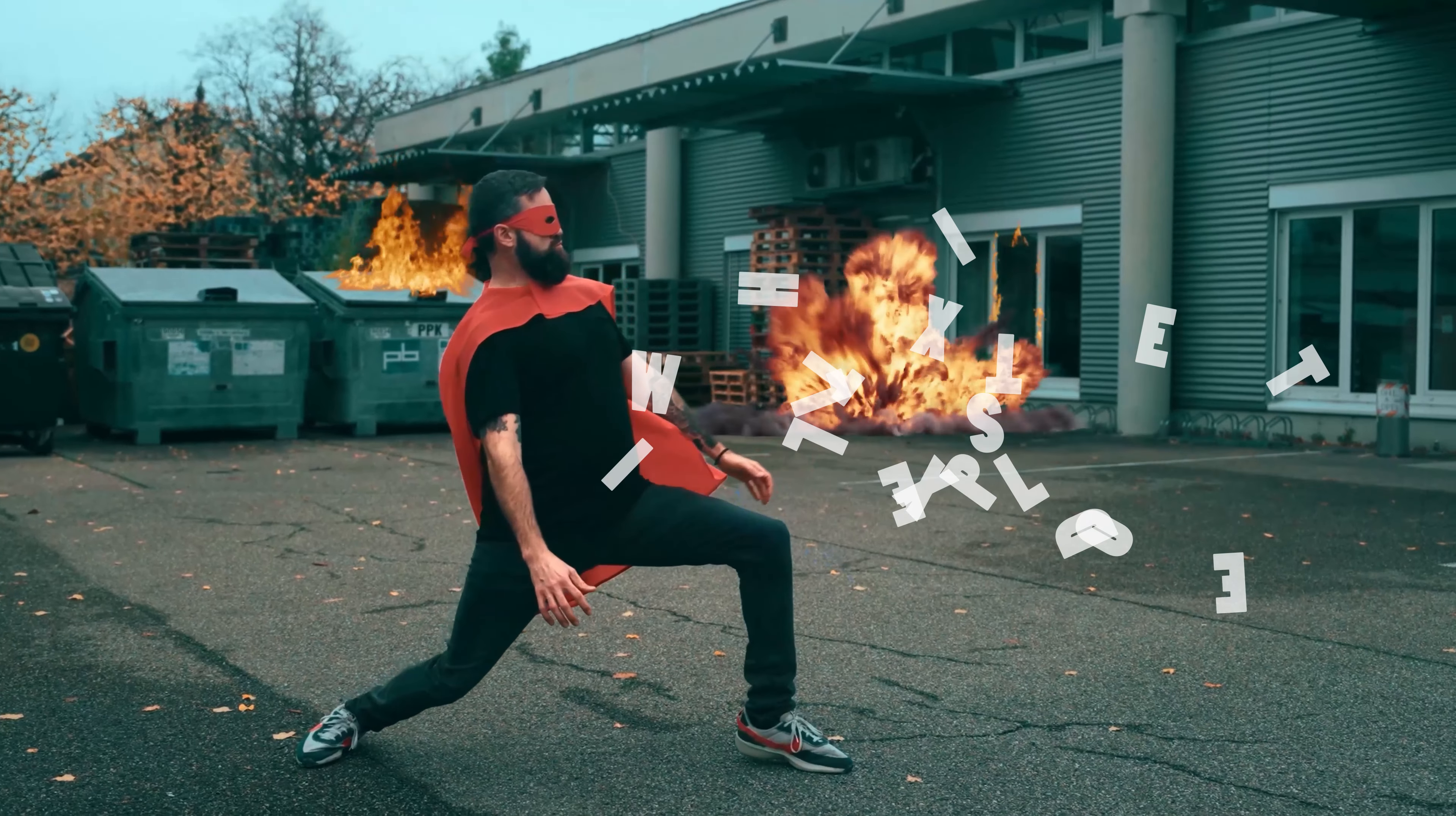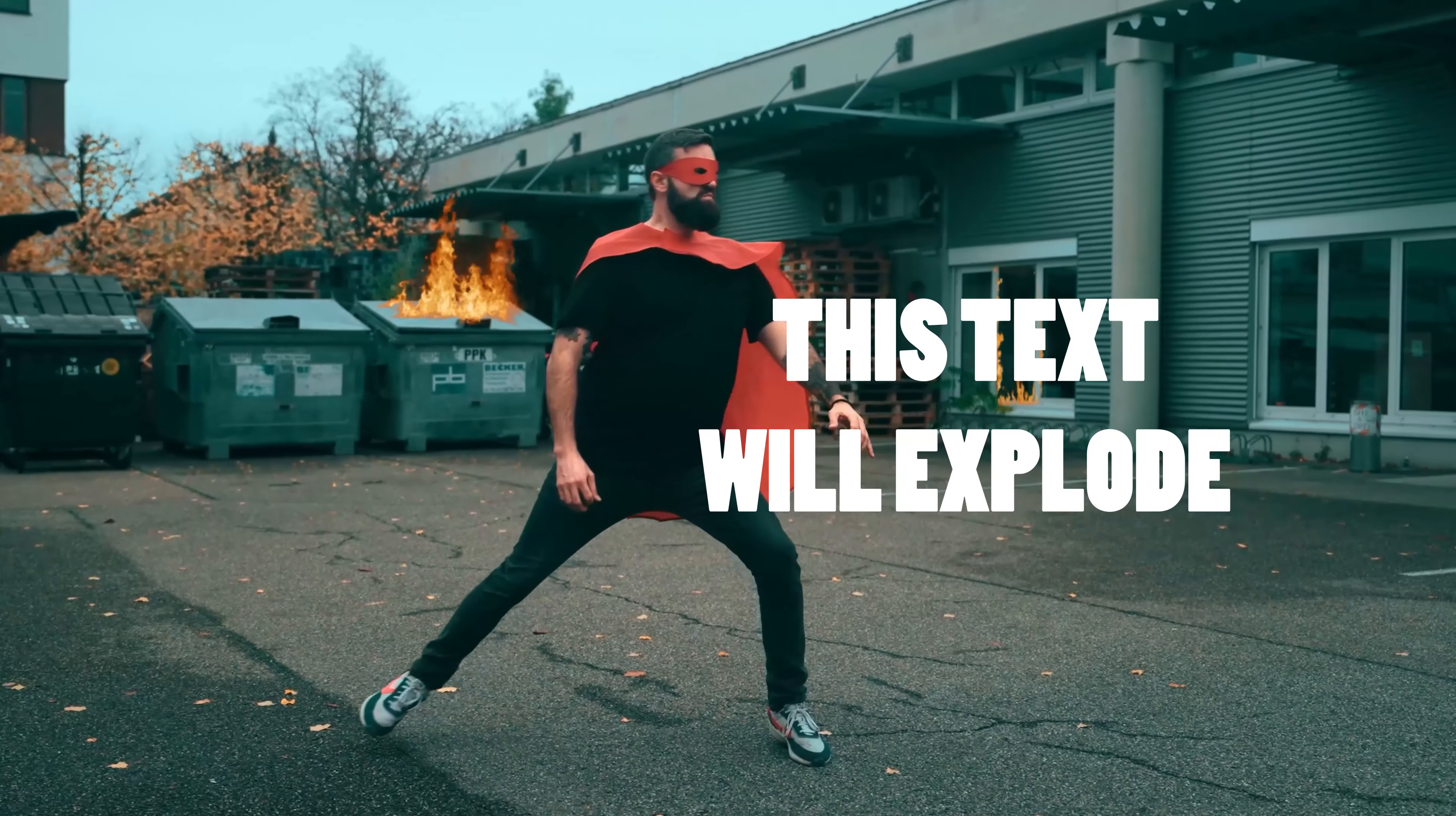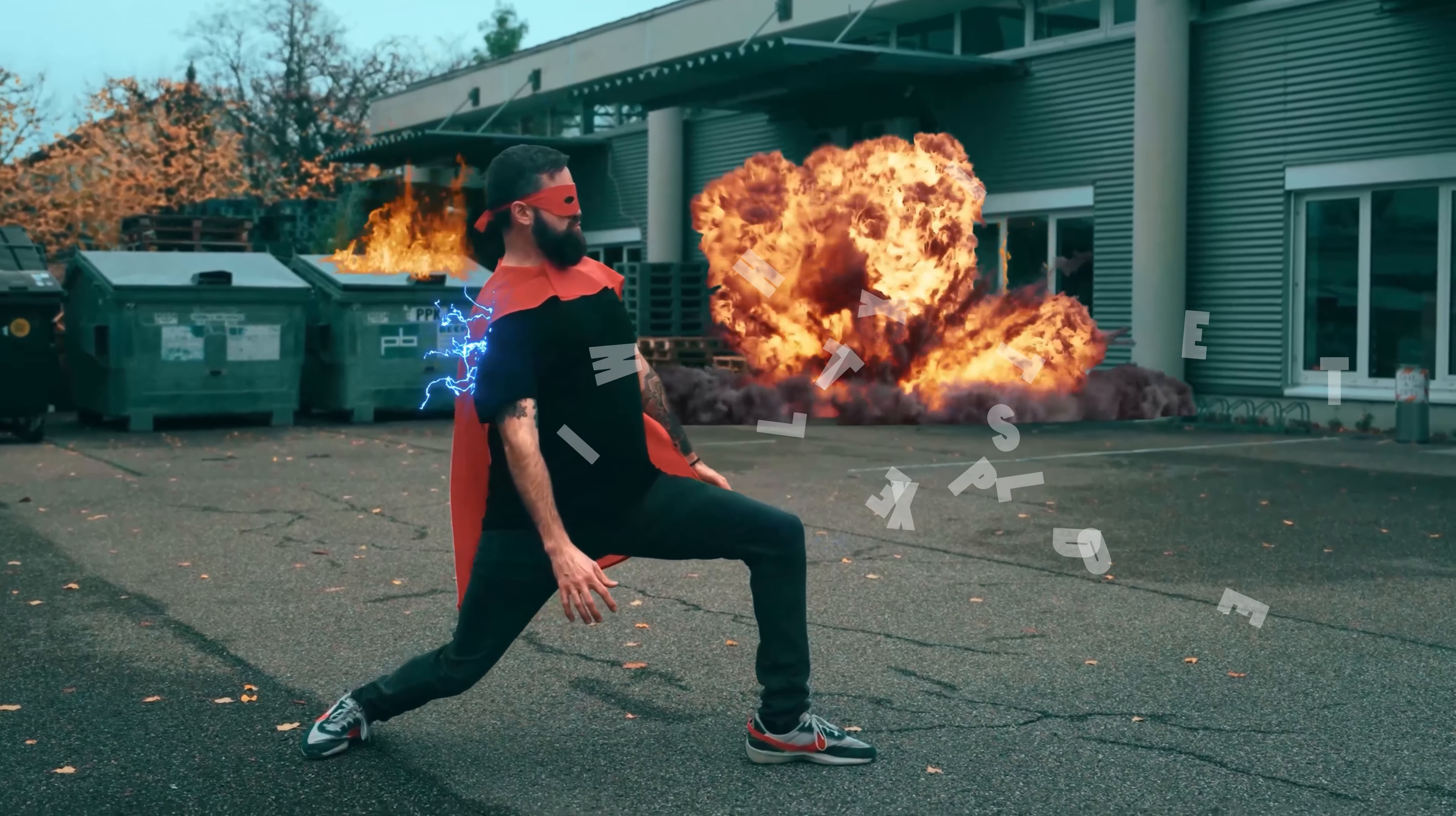In this Adobe After Effects tutorial, we'll be learning to make this text explosion animation and we'll be doing that in a very simple way.